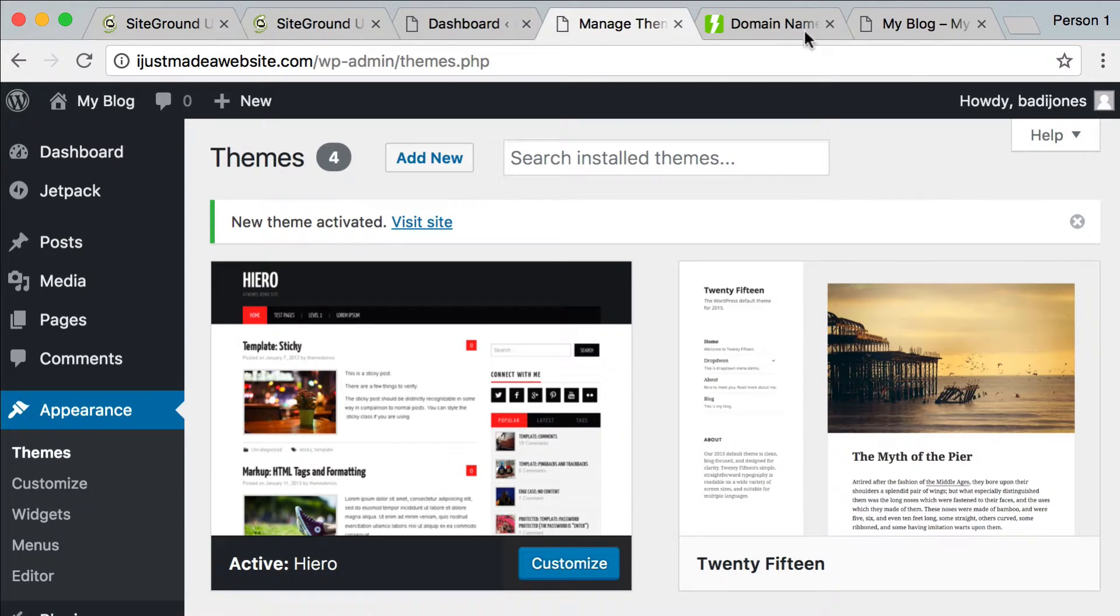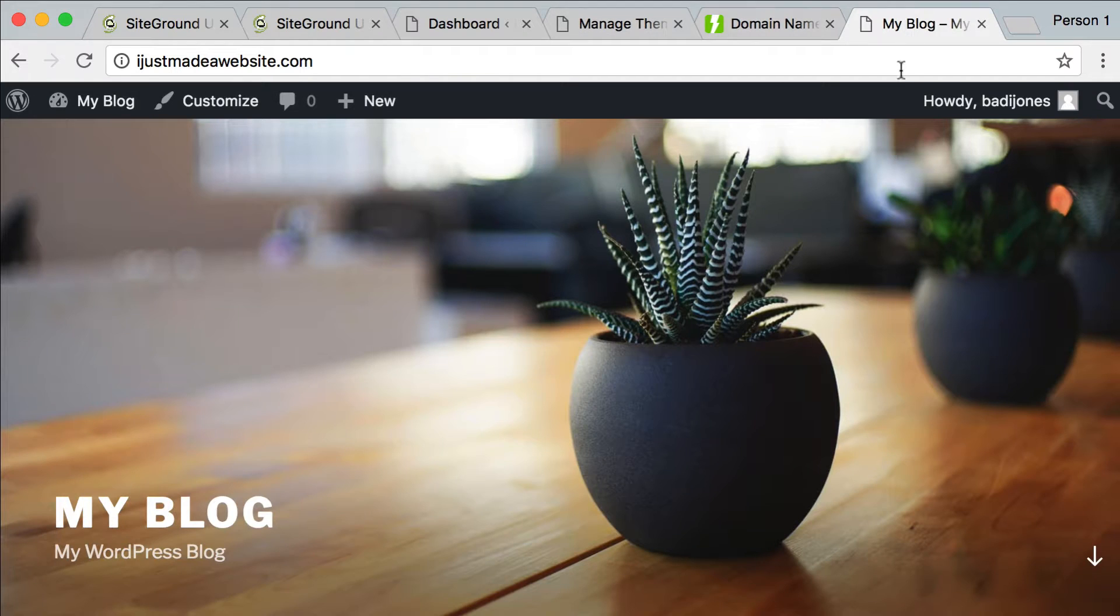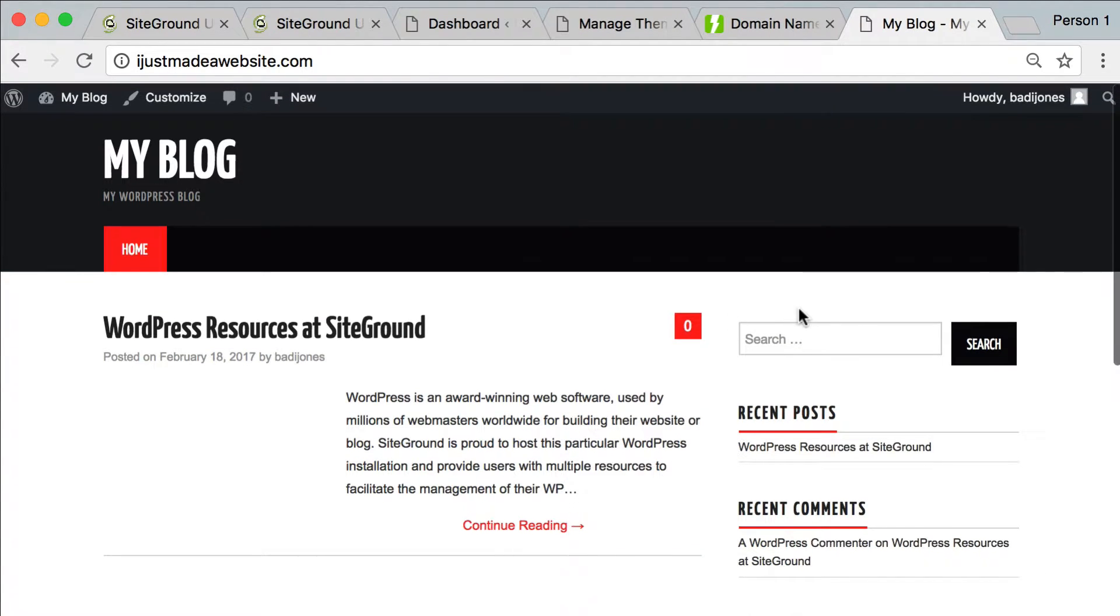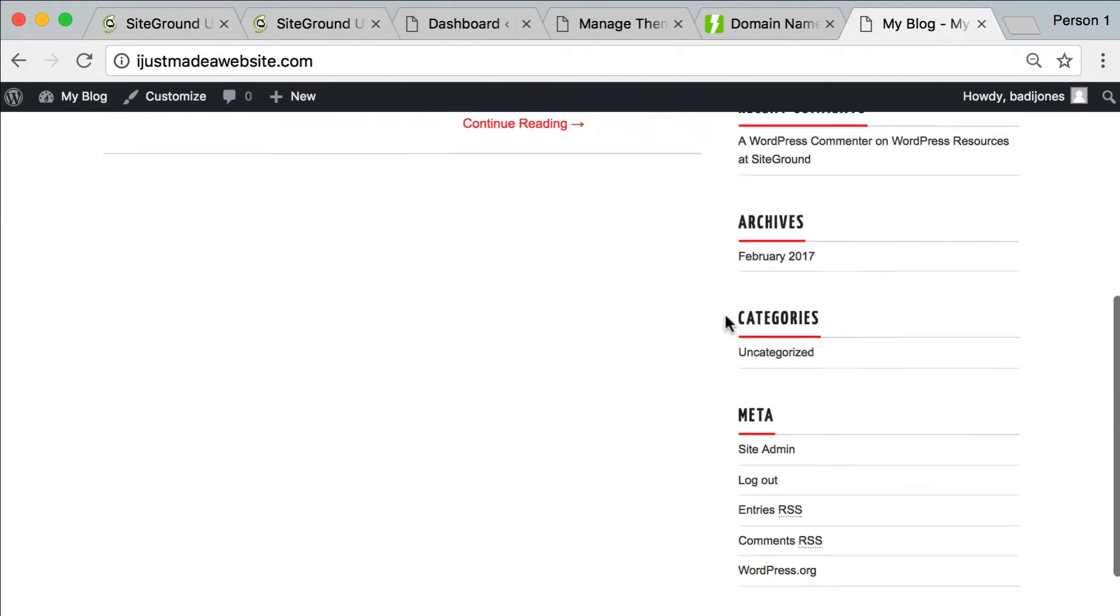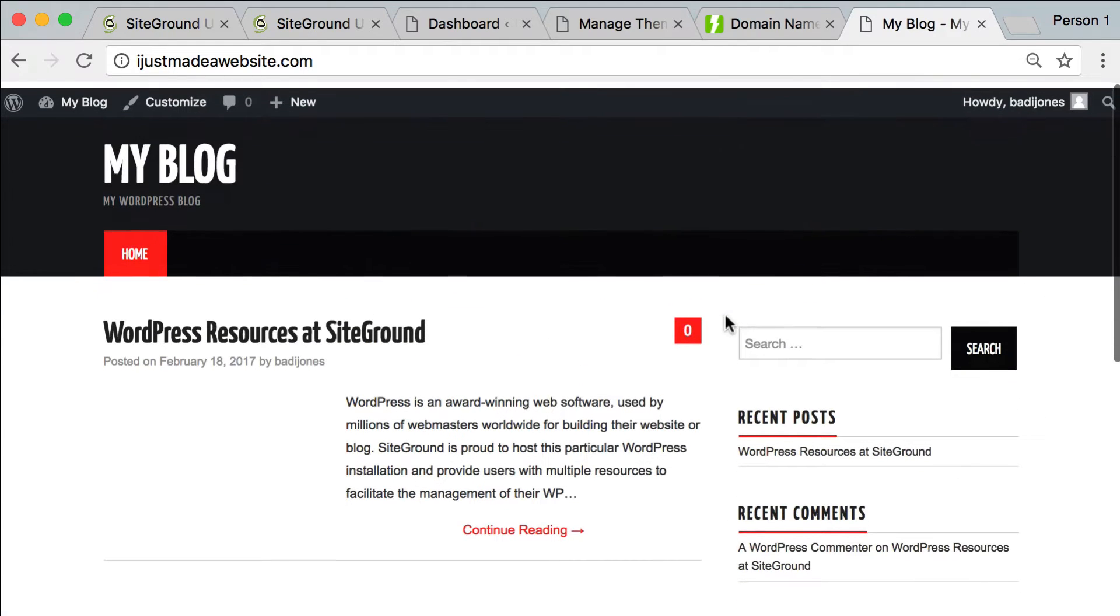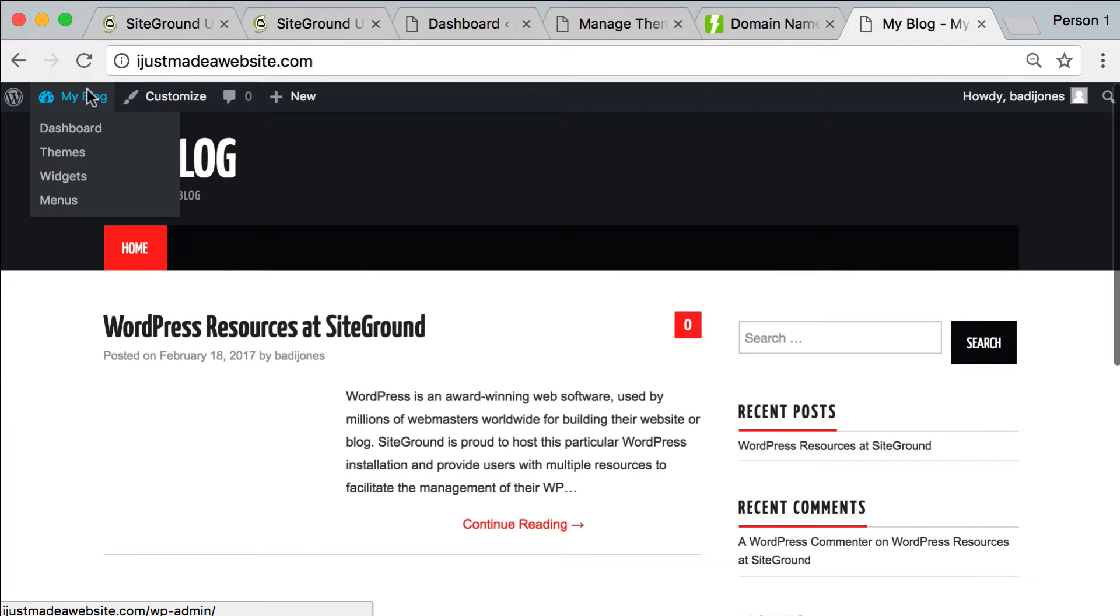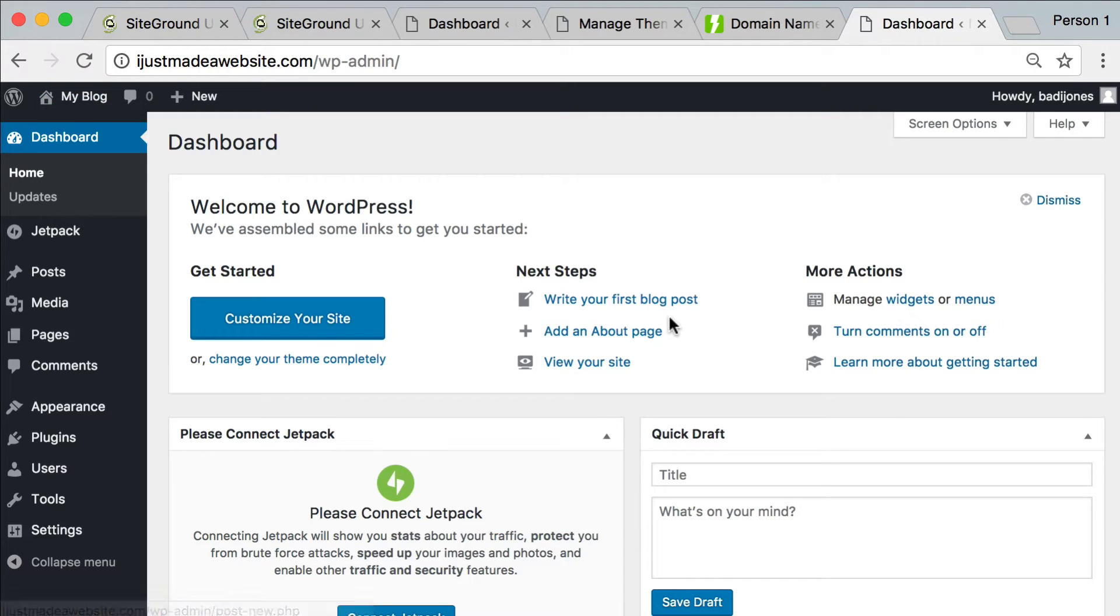It's now active. We can come over here and refresh the page. And so we've now got this new theme installed. I really like this one. It looks good.